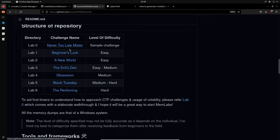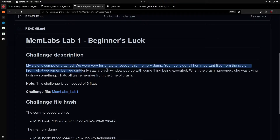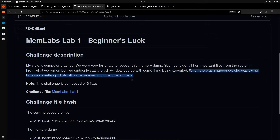We're going to be using Lab 1, called 'Beginner's Luck,' which is rated easy. The challenge description sets the stage for you emulating the role of an incident responder: 'My sister's computer crashed, we are very fortunate to recover this memory dump. Your job is to get all the important files from the system. We suddenly saw a black window pop up with something being executed. When the crash happened, she was trying to draw something.' This challenge is composed of three flags.